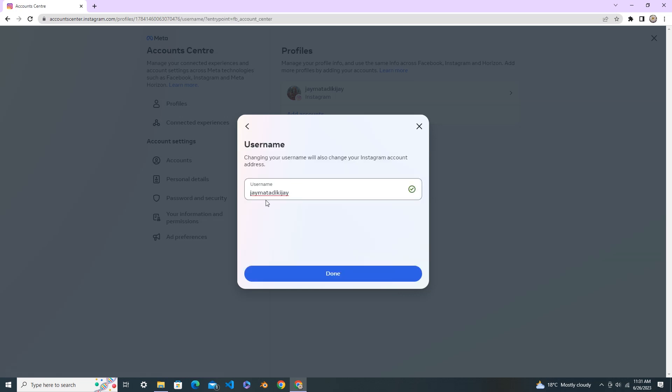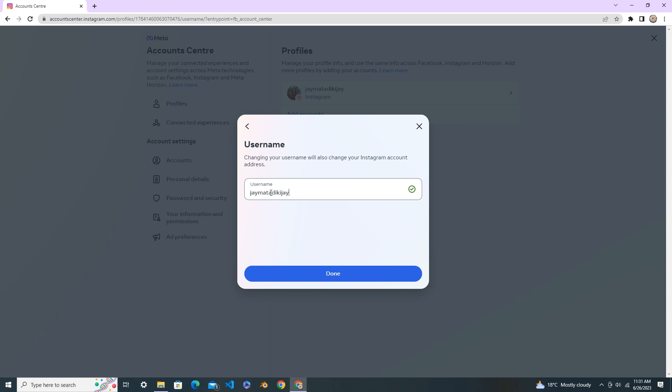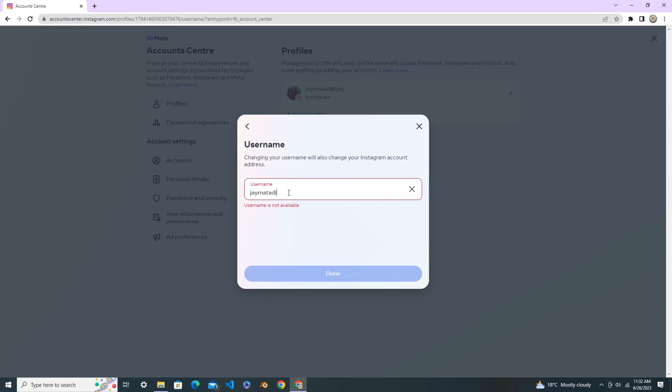Now you can see the username field. You can edit this and change it to your preferred username. If the username is not available, it shows a red mark. If the username is available, it shows a green tick.